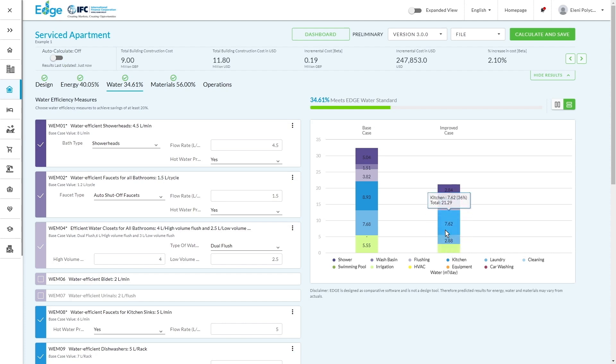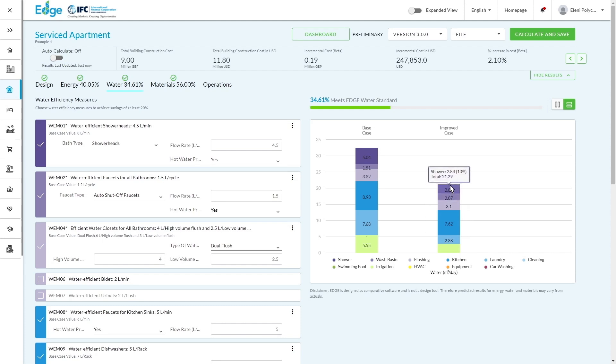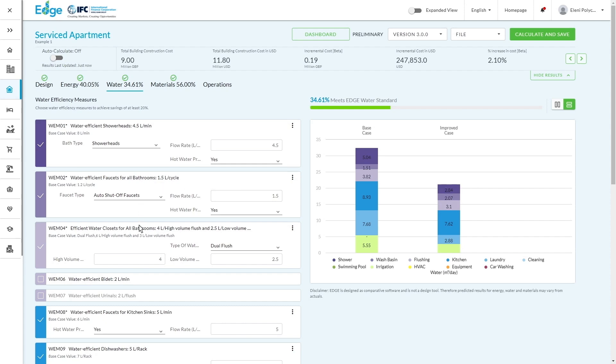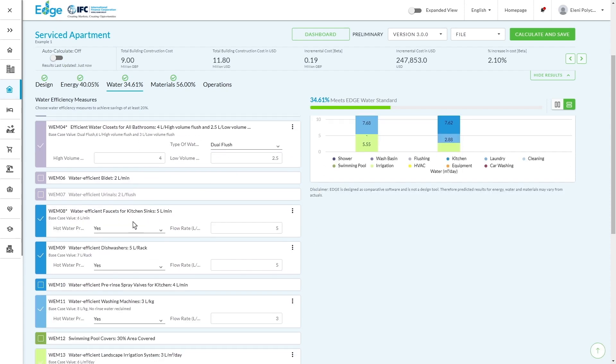And again, if you look at the graph, you can see where in each of the categories you've had the most impact. For example, water-efficient shower heads, water-efficient faucets on all the bathrooms, water-efficient water closets, all the way through to the kitchen sinks and the dishwashers.